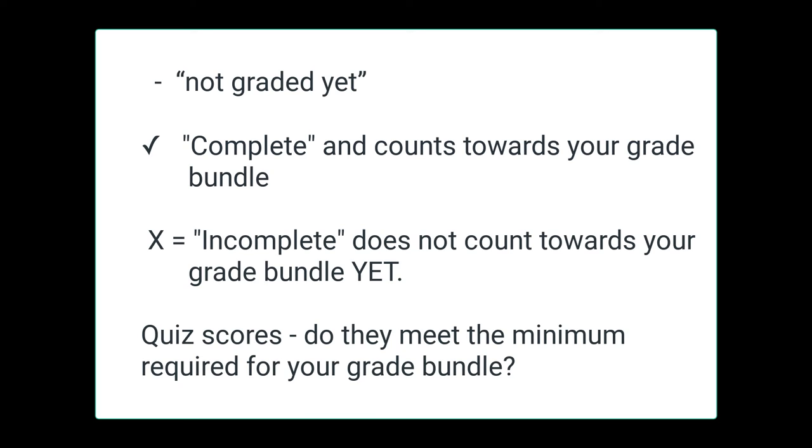An assignment marked with an X means incomplete. That means it does not count toward your grade bundle yet. You need to go back, read my feedback, and submit that assignment again until you see a checkmark.